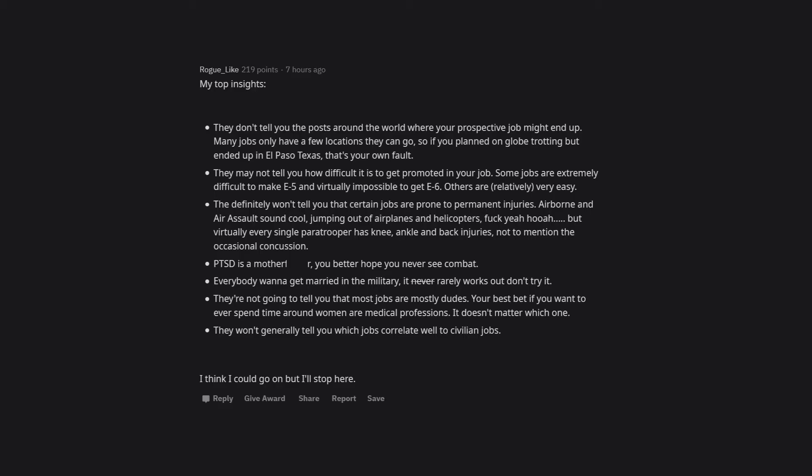Some jobs are extremely difficult to make E5 and virtually impossible to get E6. Others are relatively very easy. They definitely won't tell you that certain jobs are prone to permanent injuries.